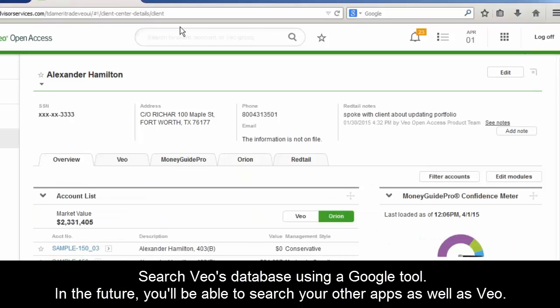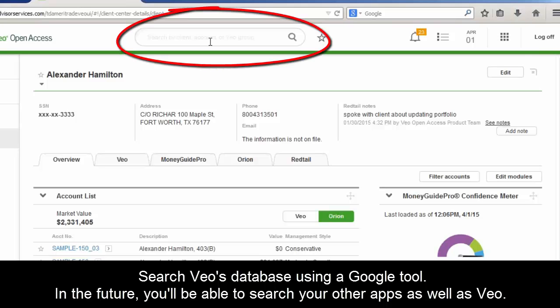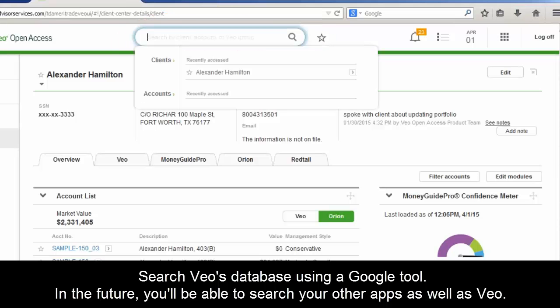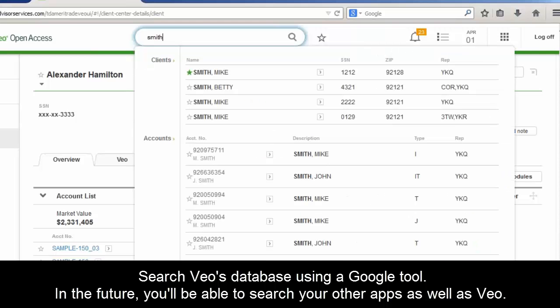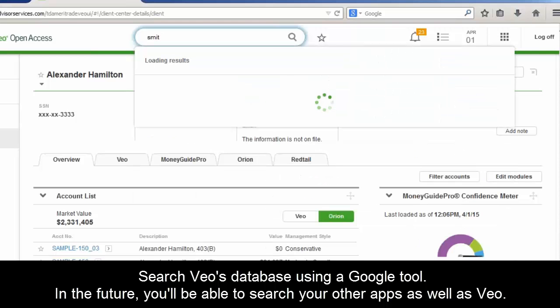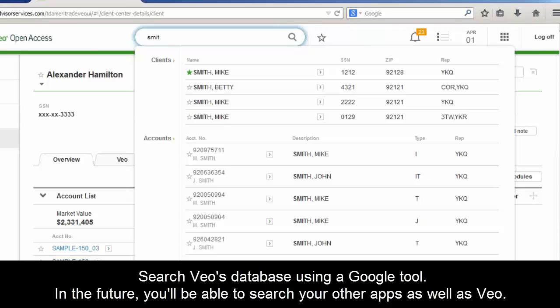Throughout the whole platform, we've also integrated a new search capability at the top of the screen. You can really search for anything — we're leveraging Google Search Appliance. So if you want to look at John Smith, you type in 'Smith' and it loads results based on that. Right now it's integrated with Veo, and we're planning to be able to look into third-party systems as well.